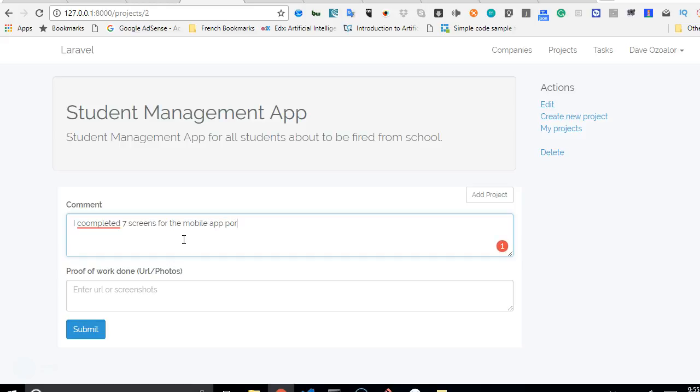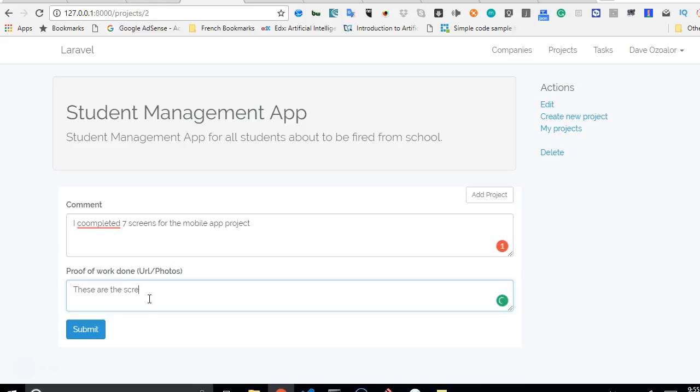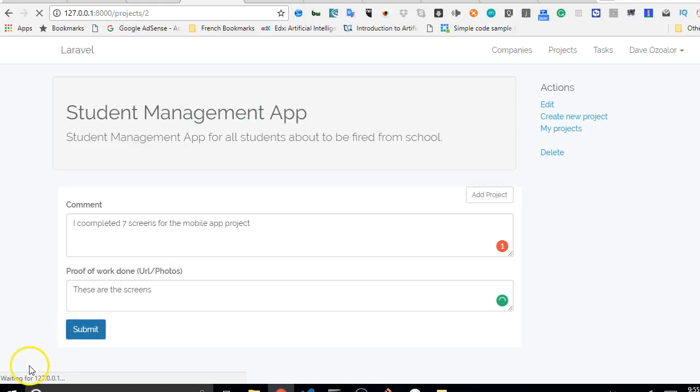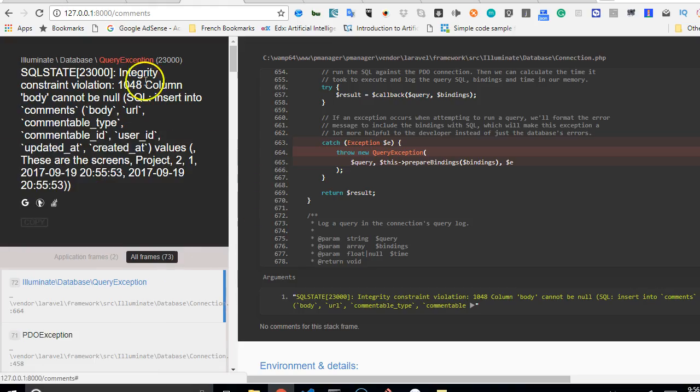I completed seven screens for the mobile app project. This is just a sample of what the users will add, and then these are the screens. We click submit, and it's refreshing.